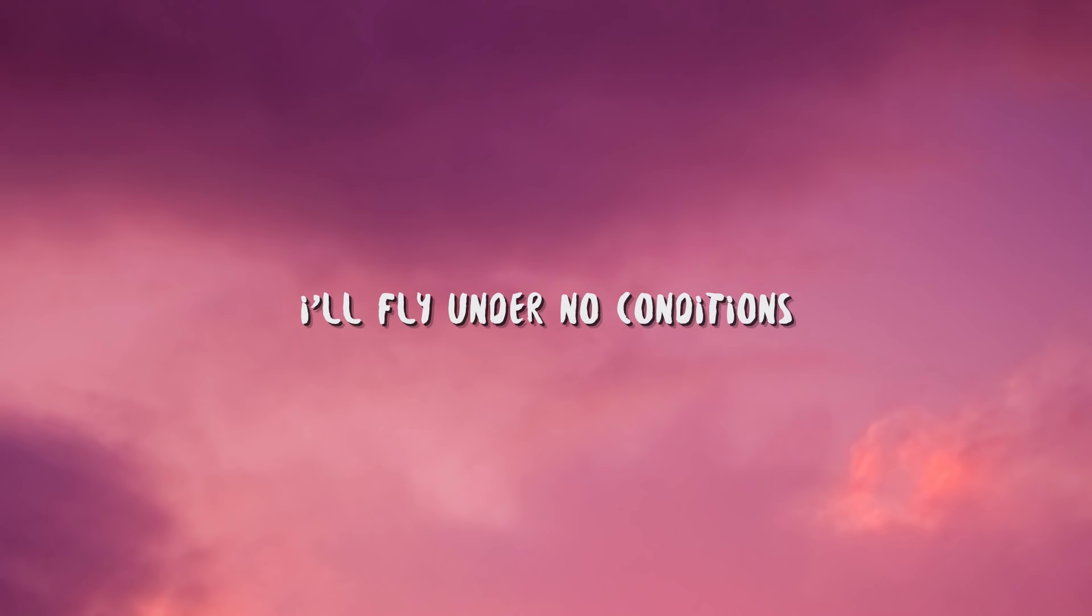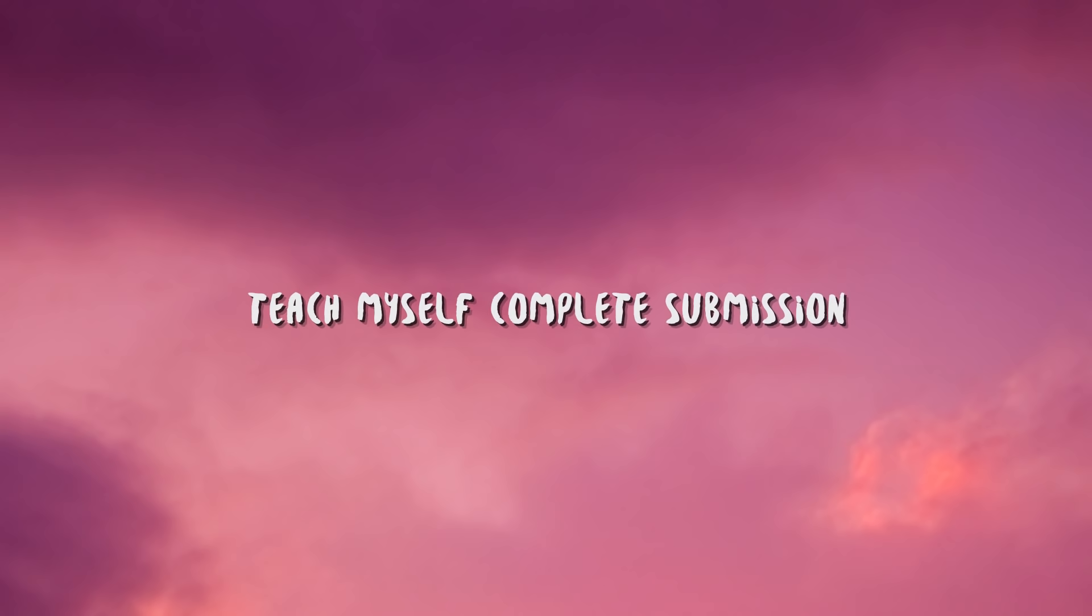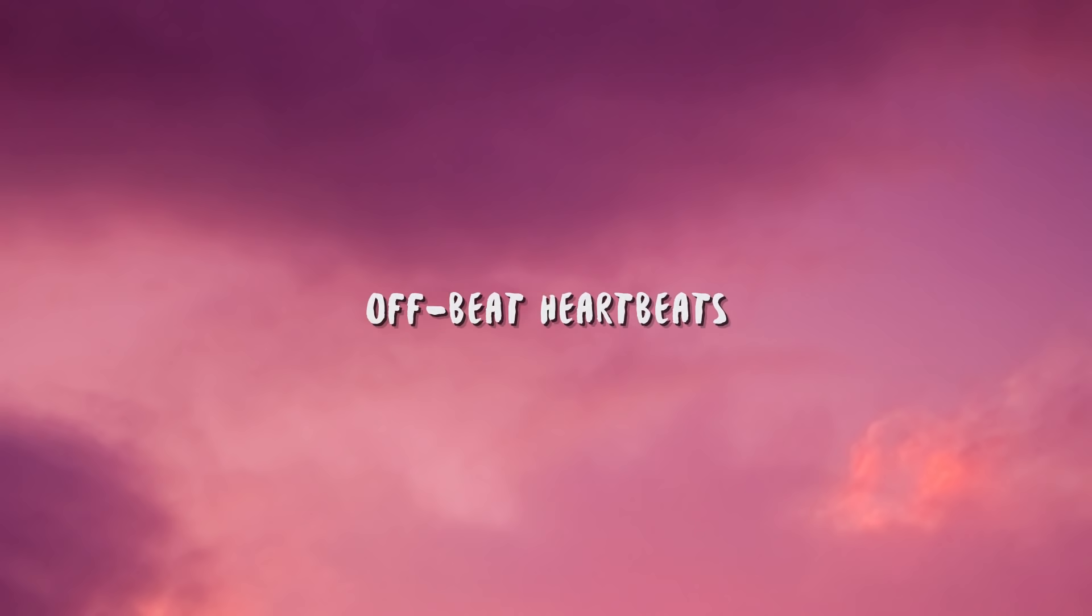I'll fly under no conditions. Teach myself complete submission while I grant myself complete permission.